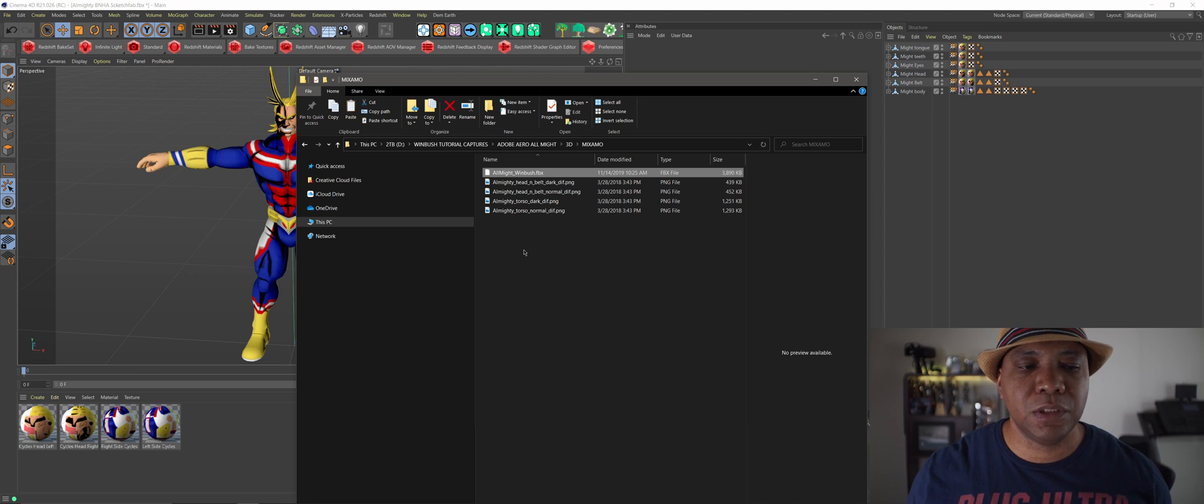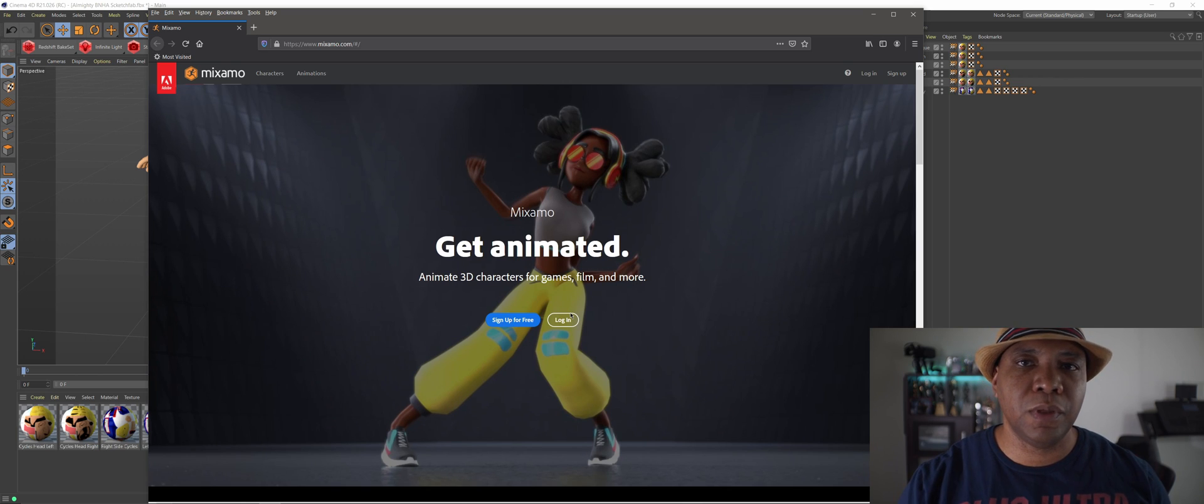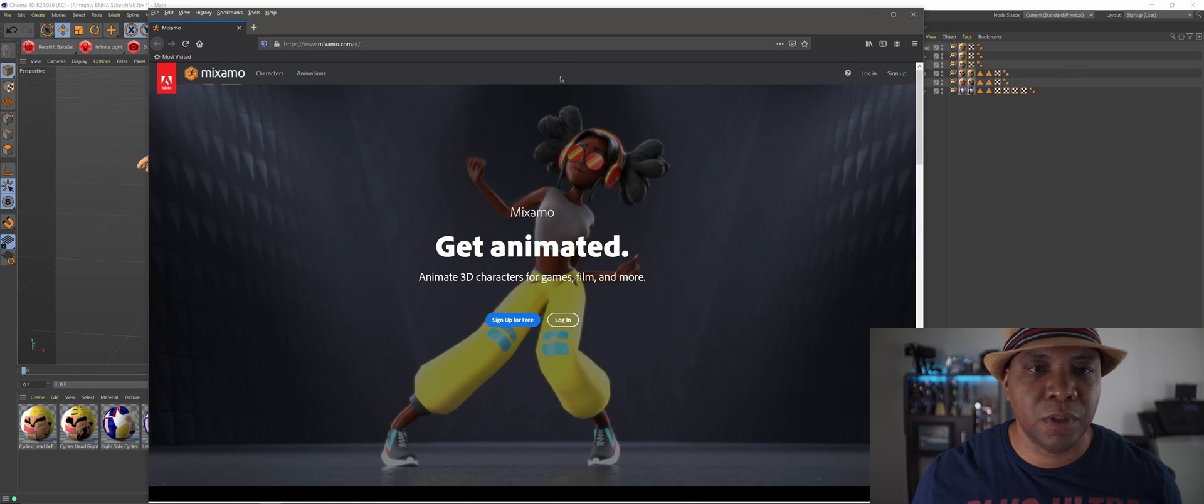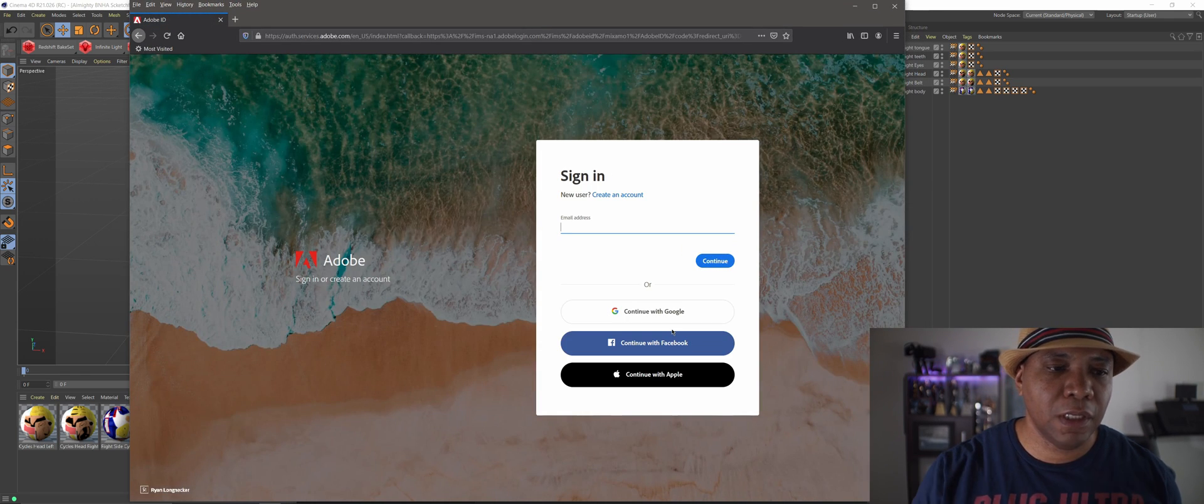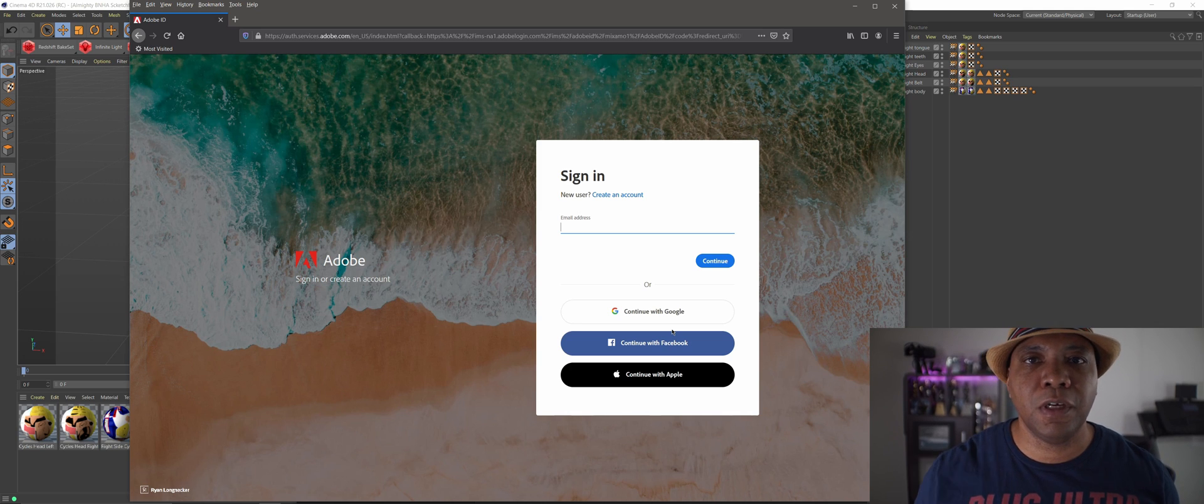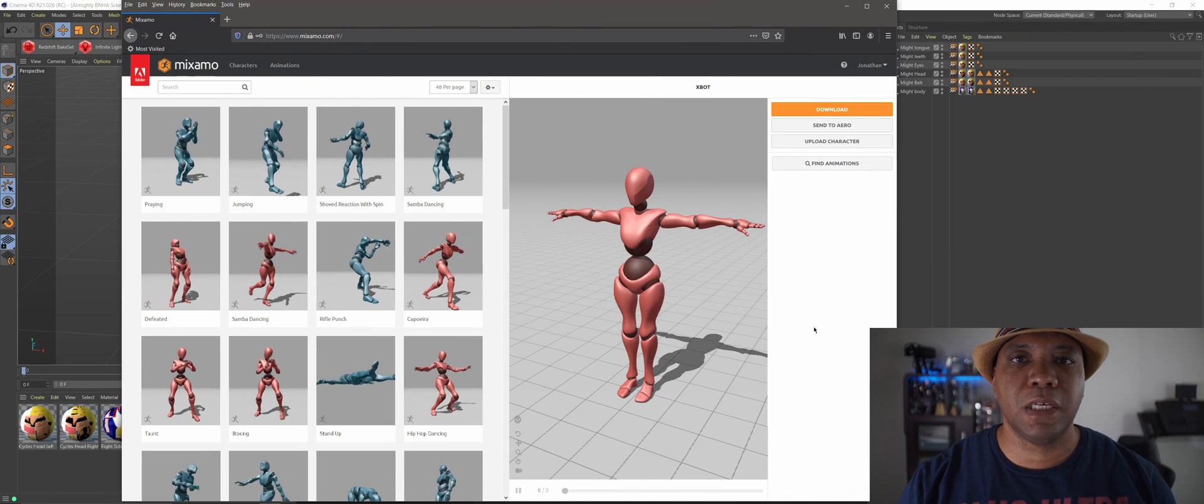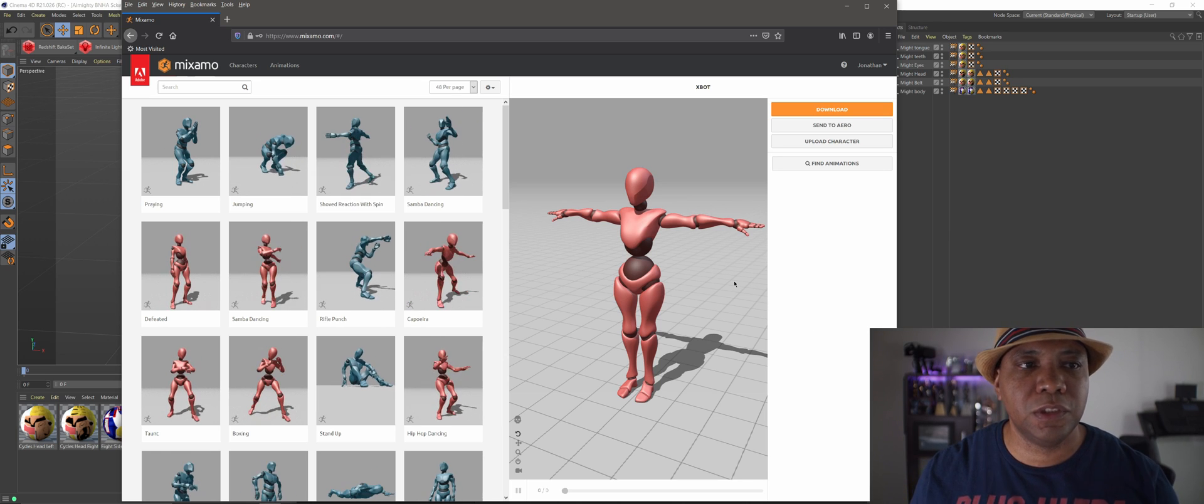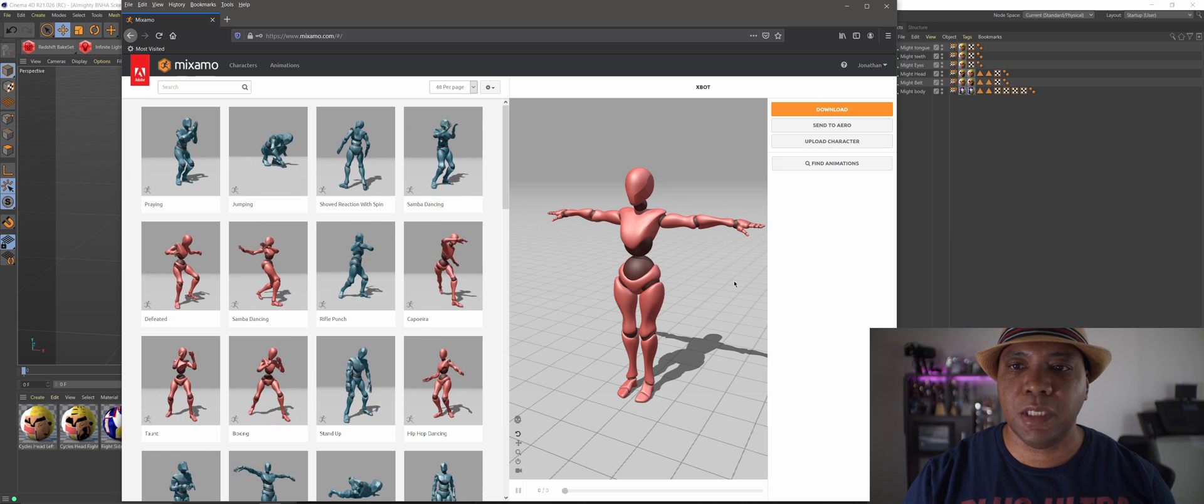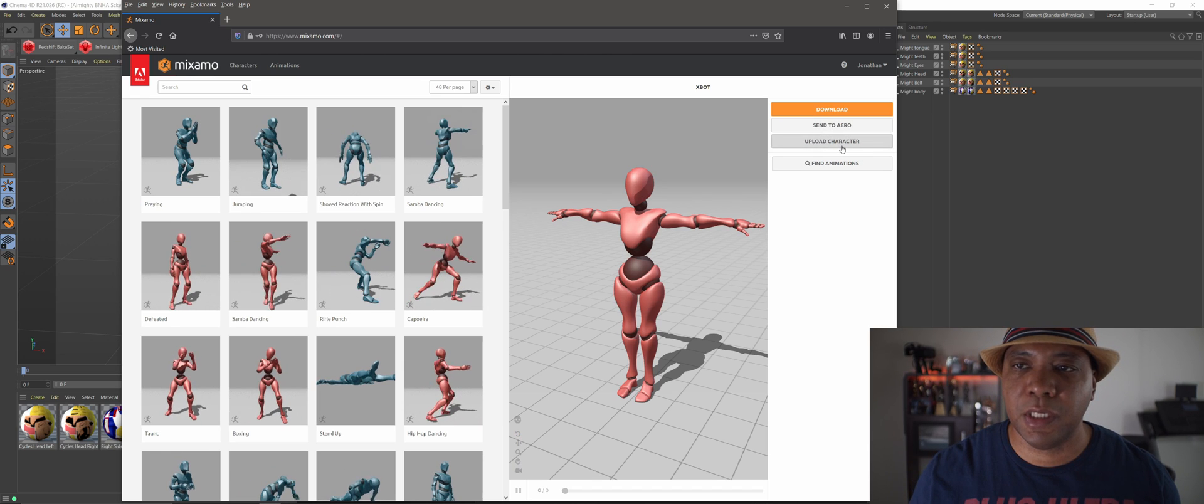Now the next step is to go over to Mixamo, which is also free. Well, not free, but if you have an Adobe Creative Cloud, then you can use Mixamo. So I'm going to log in here, and then after I'm done logging in we're going to show you how to rig everything up with Mixamo.